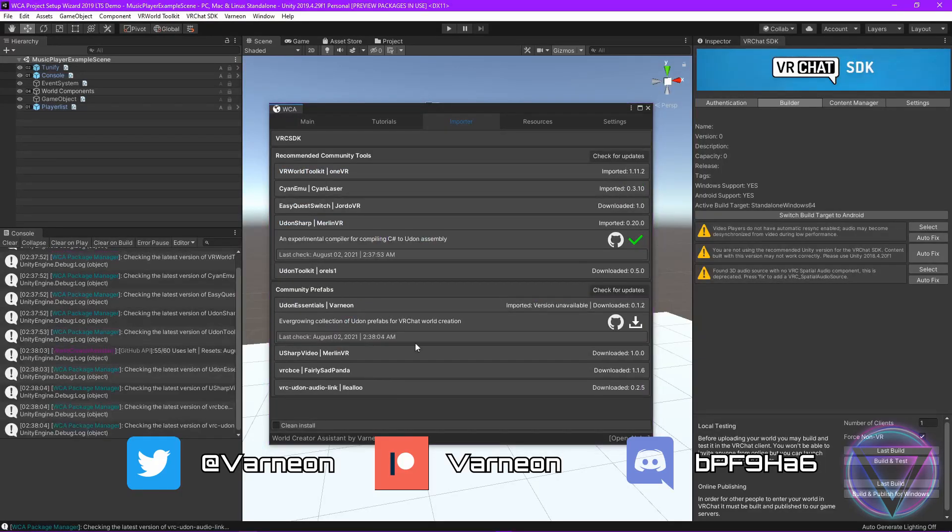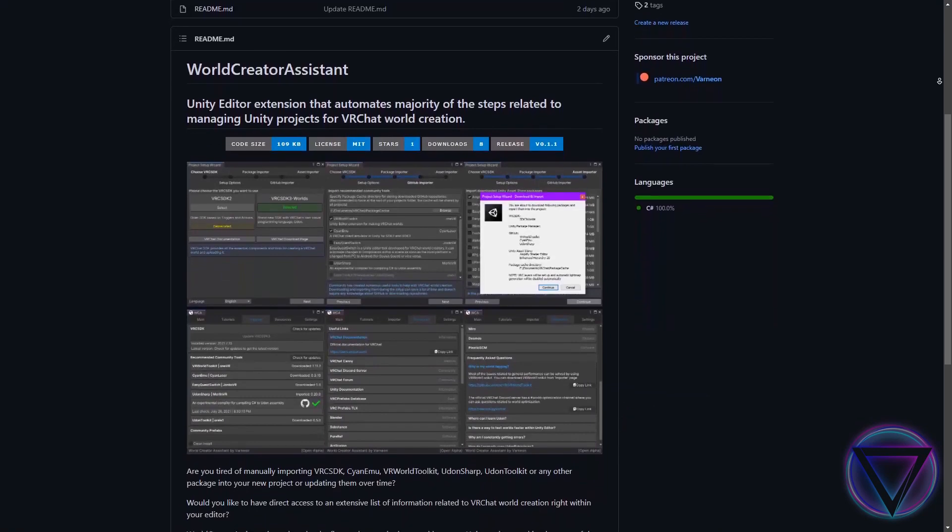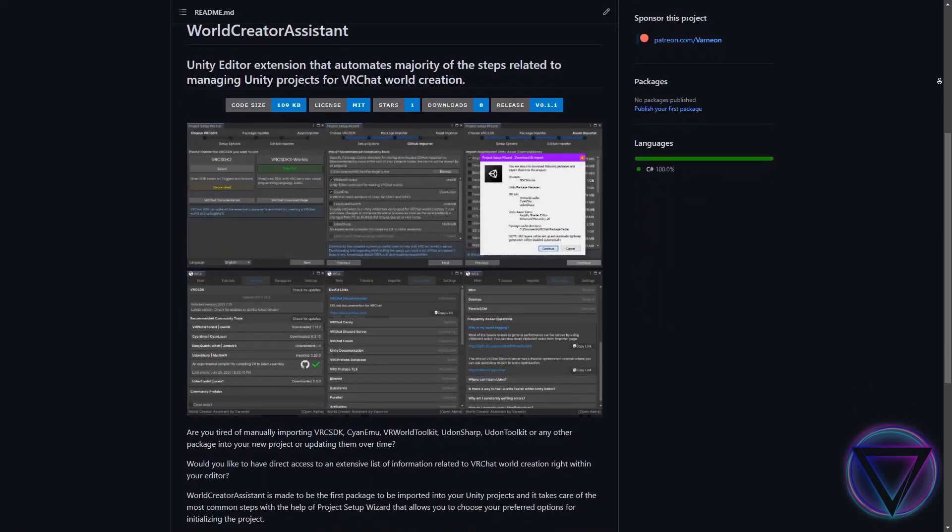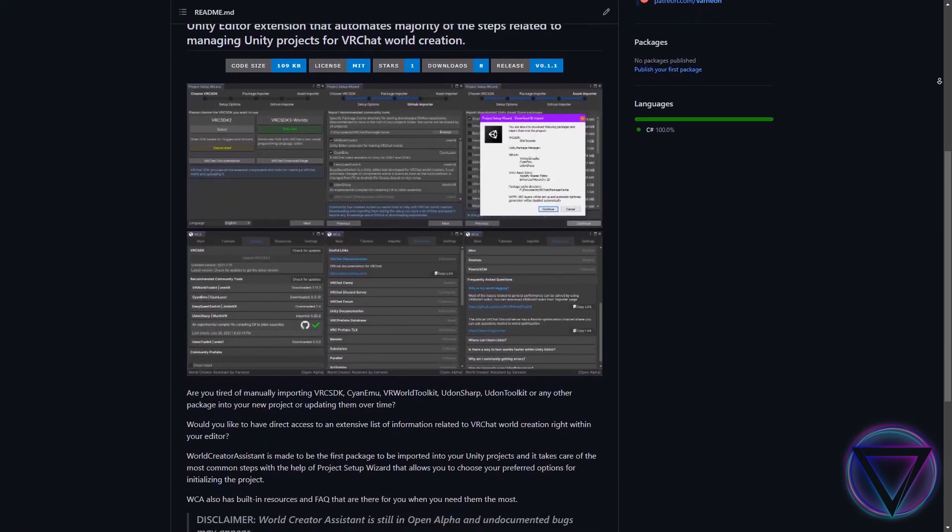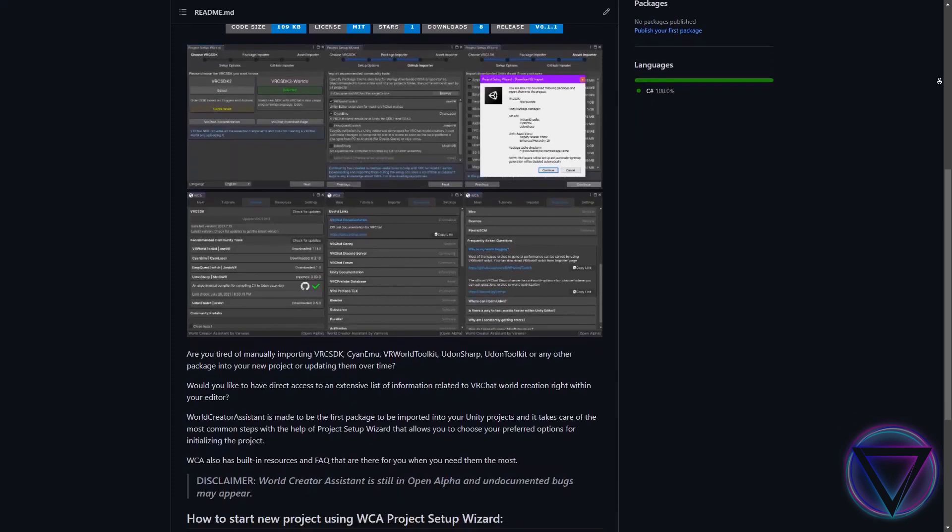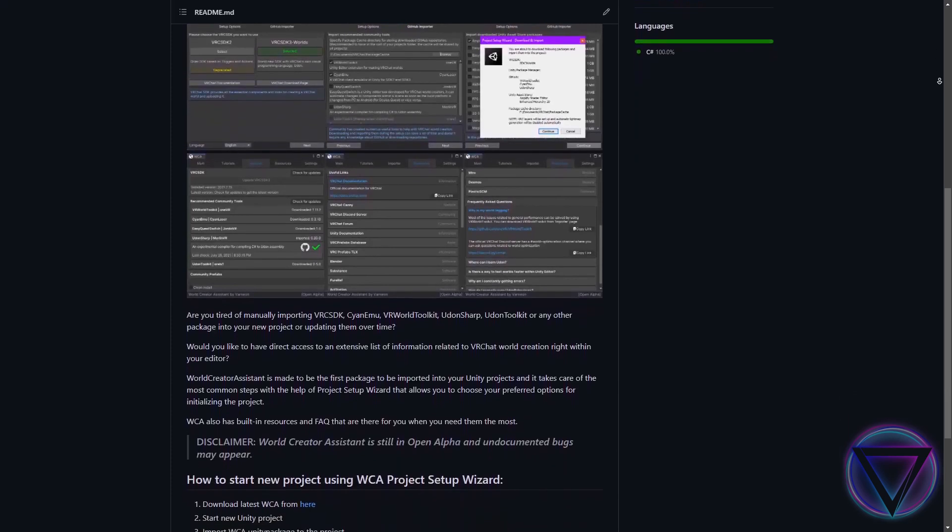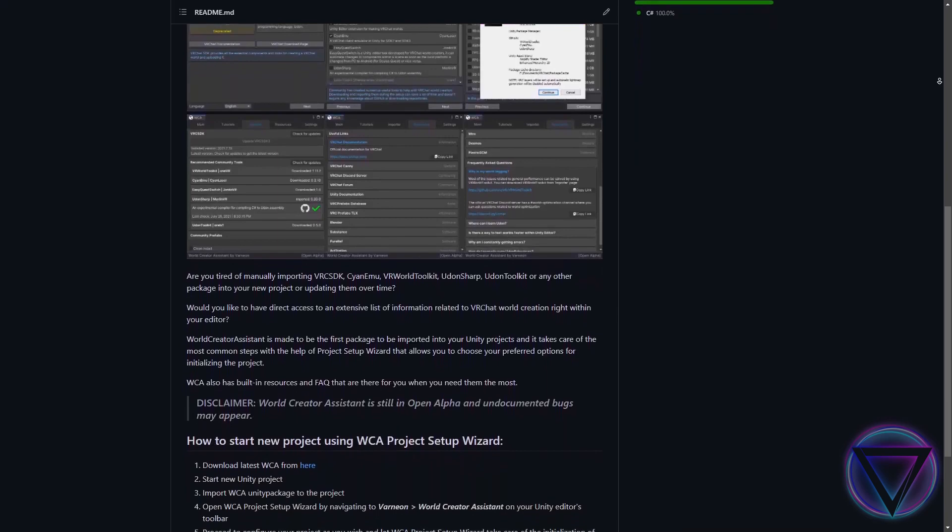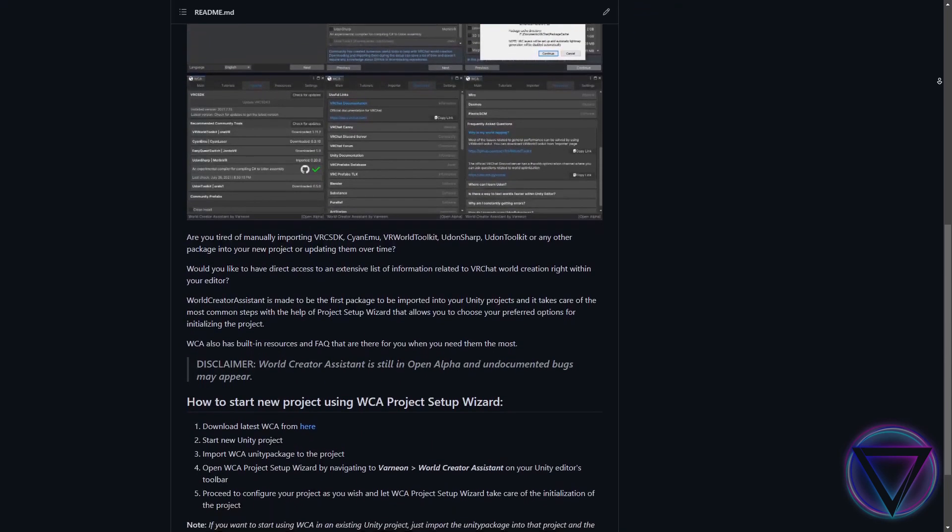Let me introduce to you World Creator Assistant, my latest open source Unity Editor extension with configurable project setup wizard, built-in resources, and extremely easy to use GitHub importer that allows you to keep all of your essential repositories up to date without understanding a thing about GitHub.